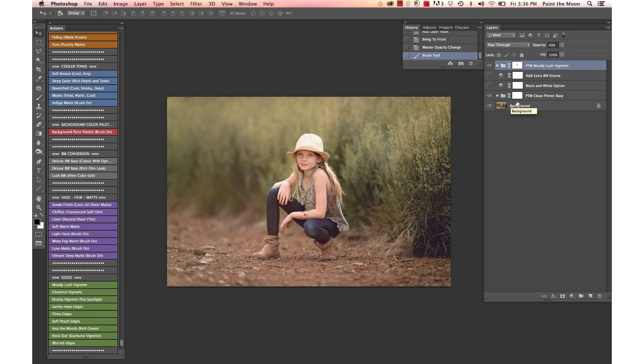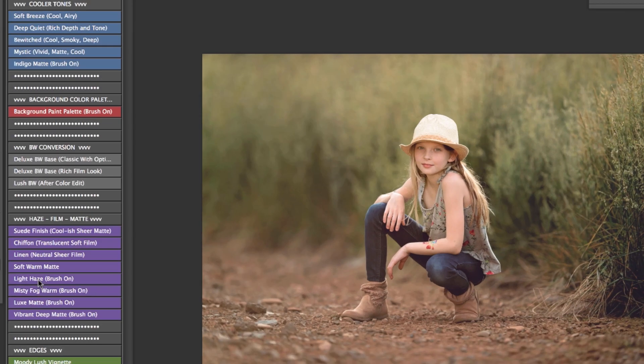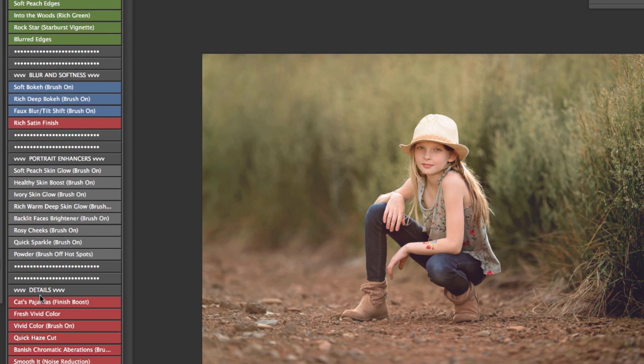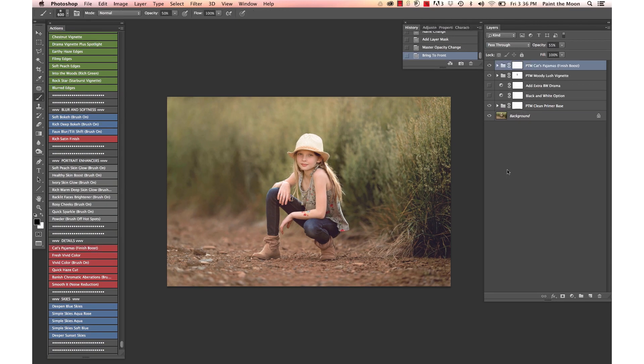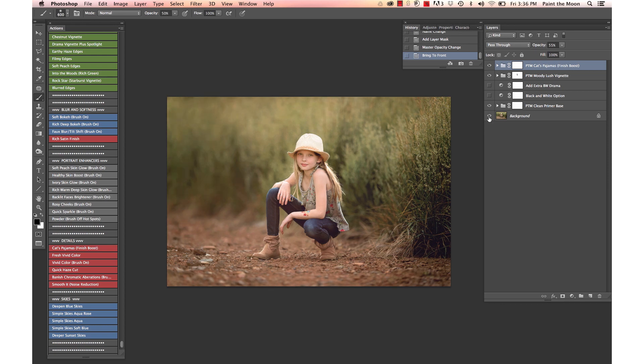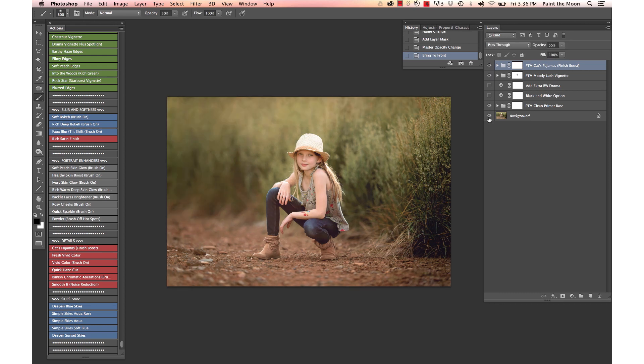Then we're going to add a really great finishing action. This is good for just adding that final boost of punch of color and contrast. You can see here that's called the cat's pajamas and it's under the details category. There's a before and after with those edits there.